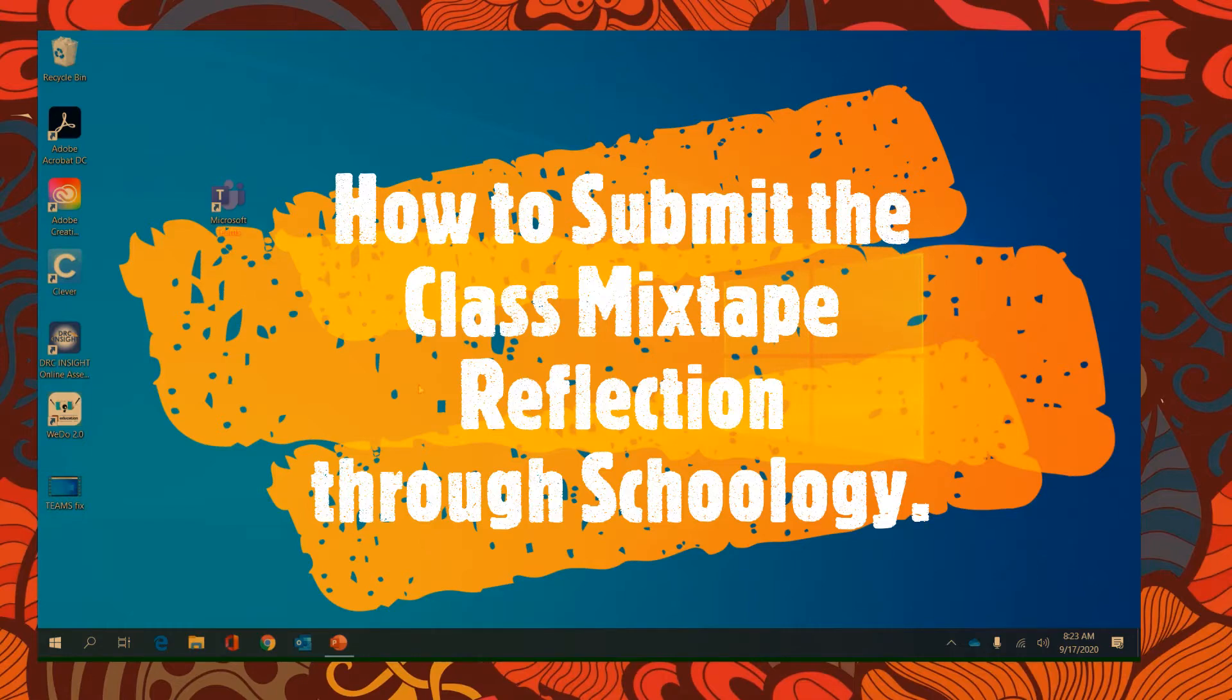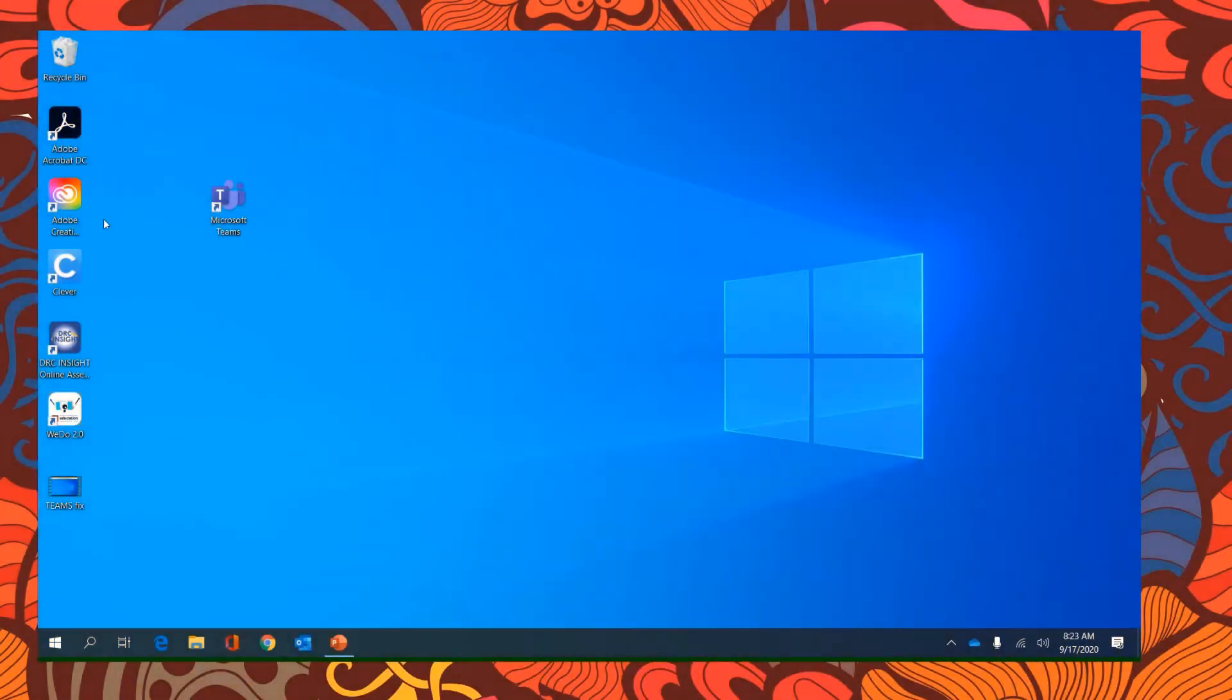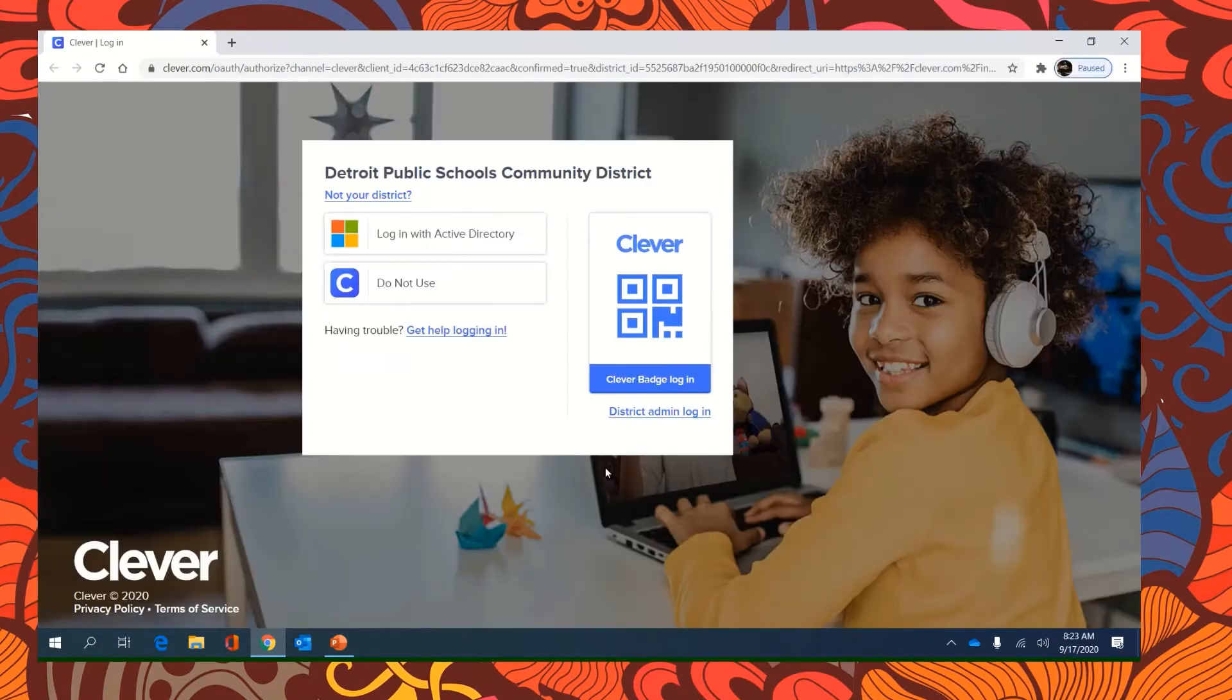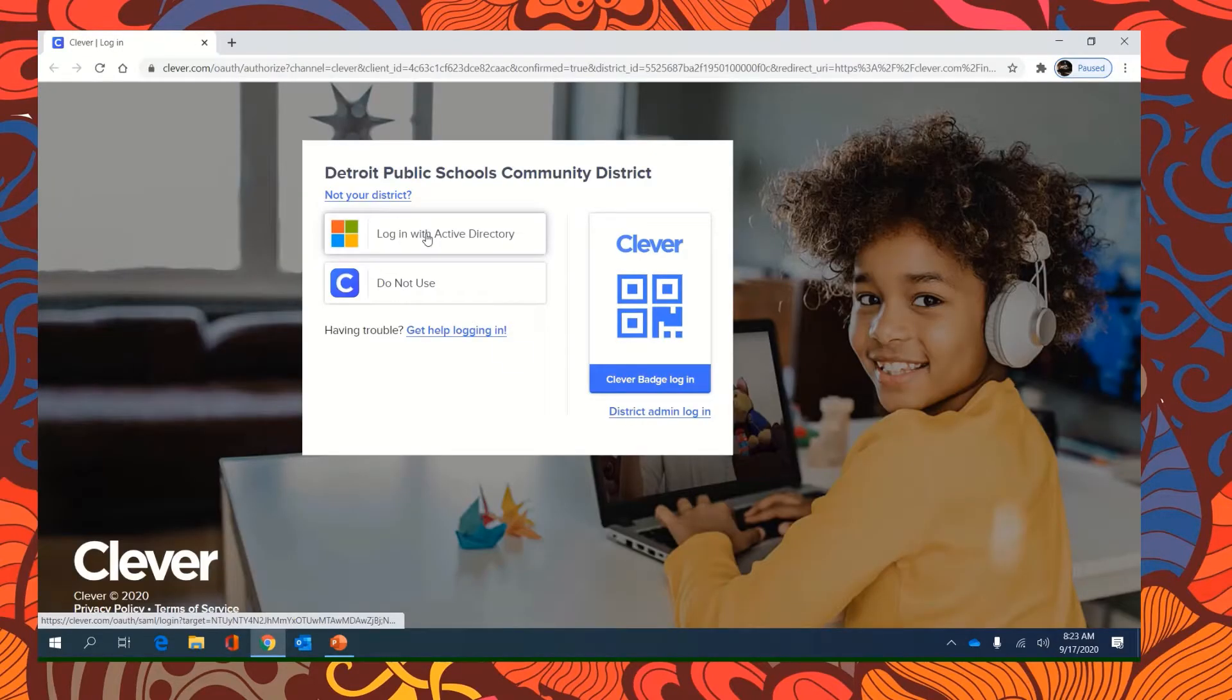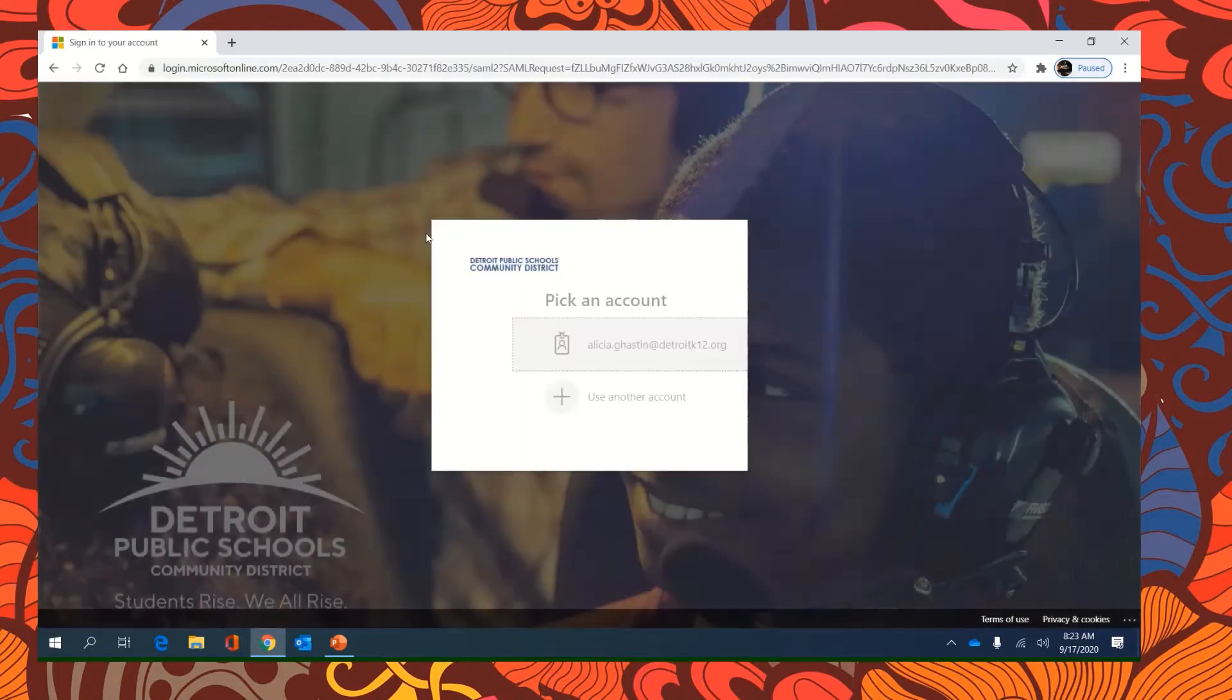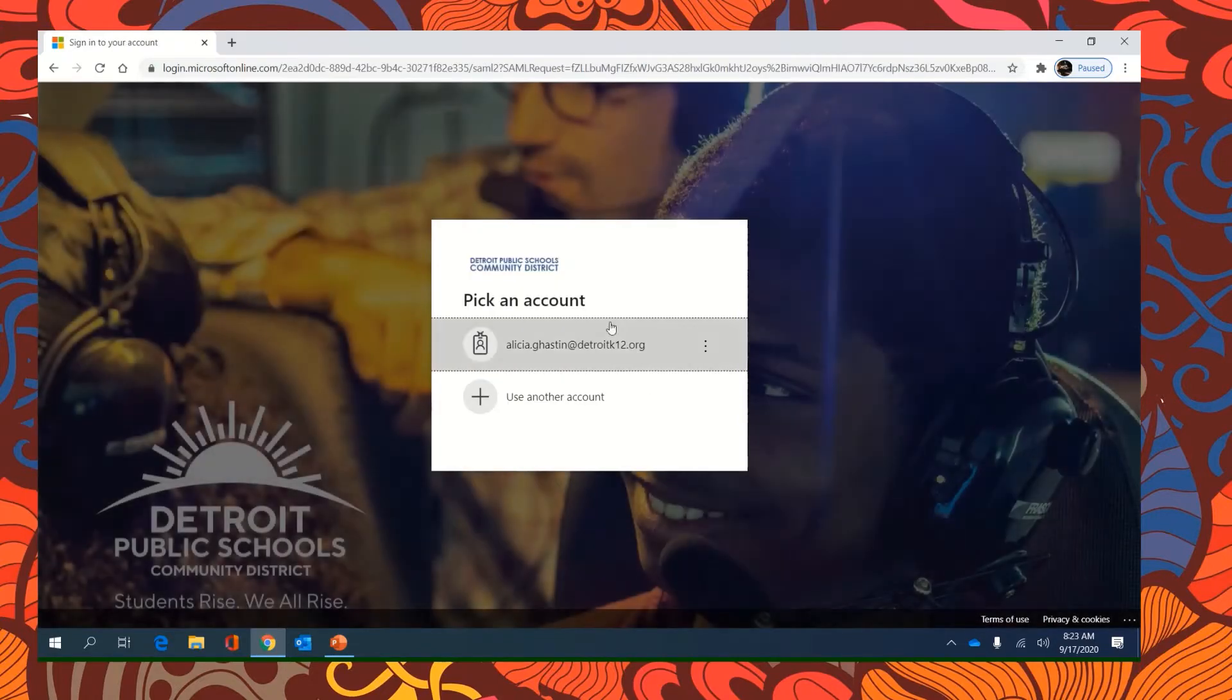First, to get to Schoology, you're going to want to click on Clever. So double click.